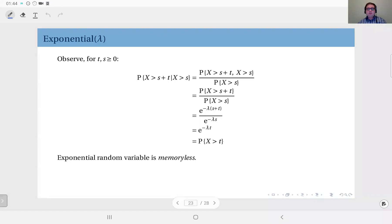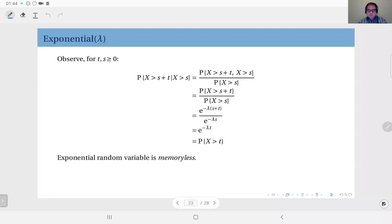If you remember, in the discrete case the geometric distribution had the memoryless property. In the continuous domain, the exponential distribution has the memoryless property. Here, for t and s non-negative quantities, the probability that random variable X, which is an exponential random variable with parameter lambda, is greater than s plus t, given that it's already greater than s.